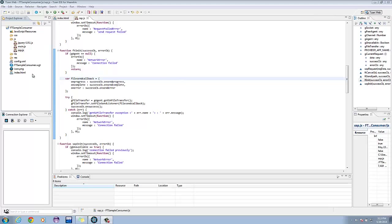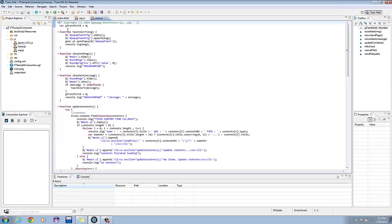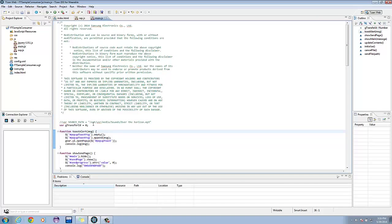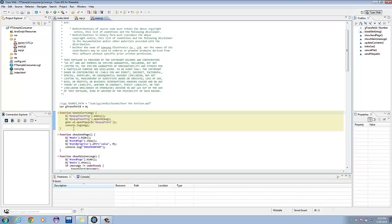Now let's analyze the code of the domain.js file. We temporarily commented out source_path, but this helps us locate where the file location of the data we want to send. Let's analyze the methods. Here we have toast-alert. It accepts a message parameter. It clears the popup toast message div and appends the message.